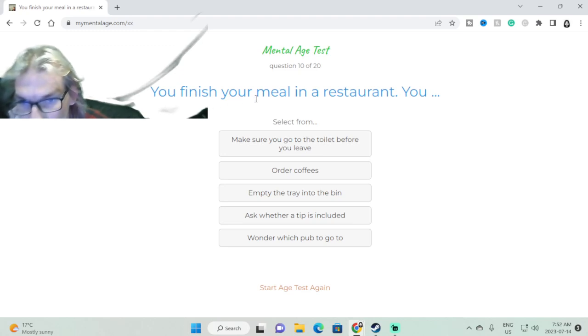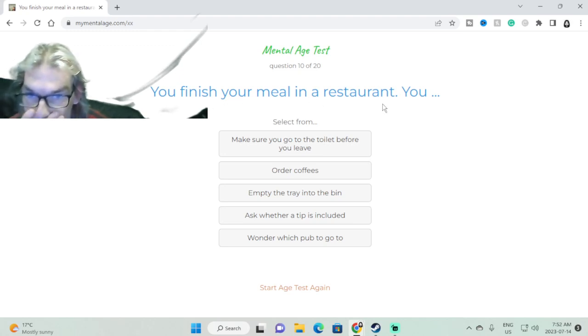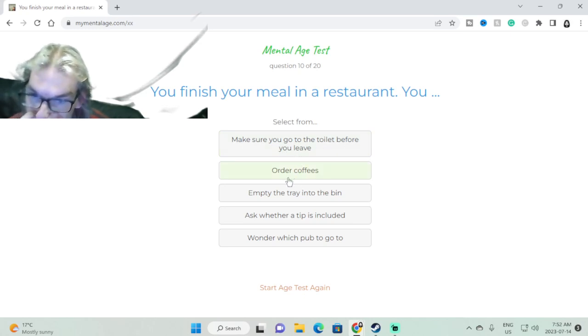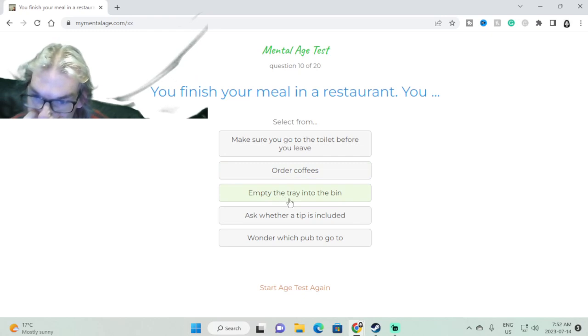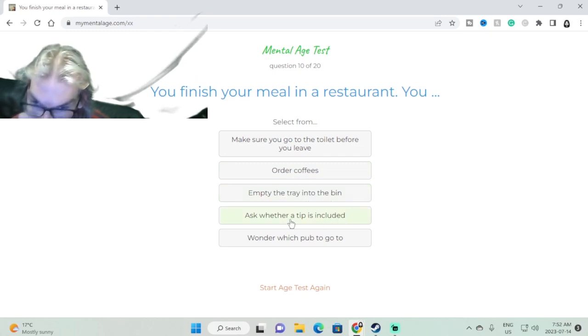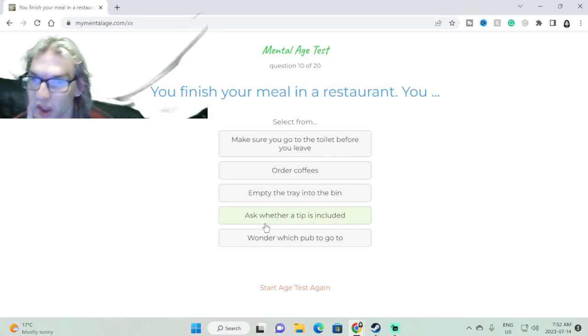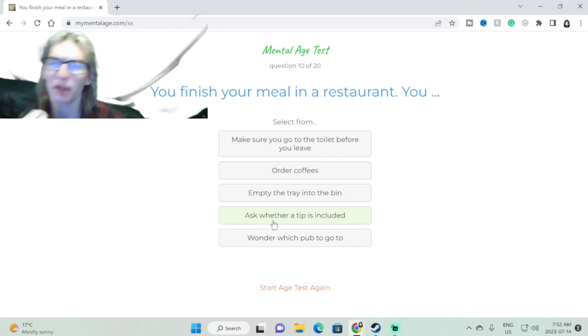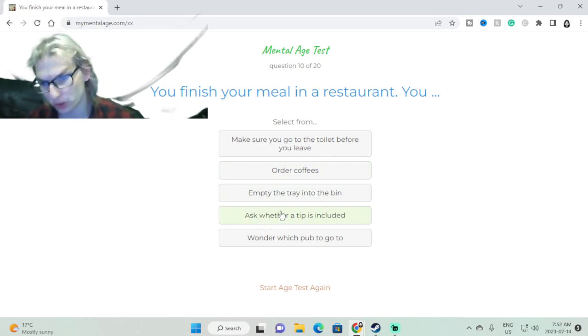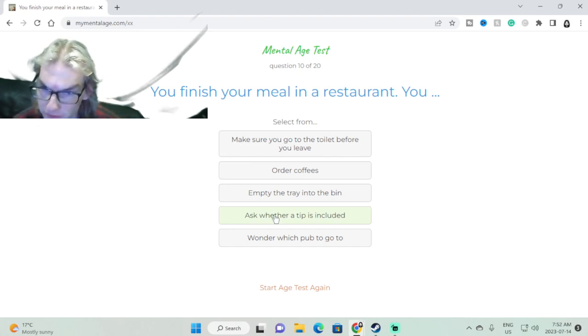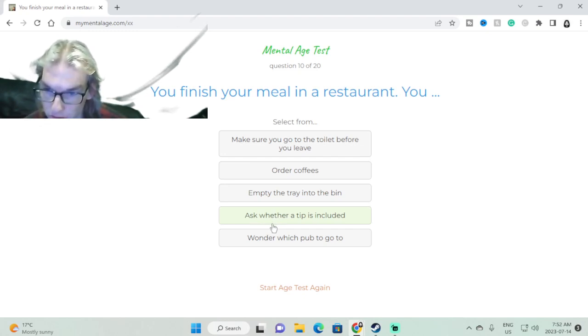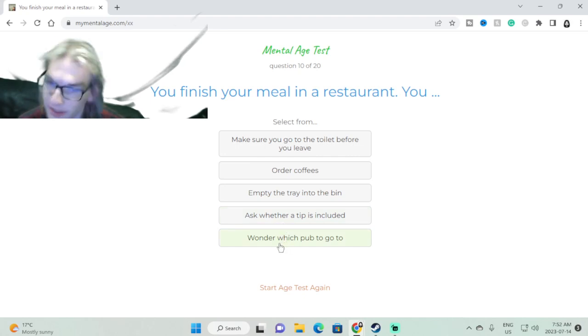You finished your meal in a restaurant. You make sure you go to the toilet before you leave, order coffee, empty the tray into the bin, whatever that means. Are we talking about a fast food restaurant or...